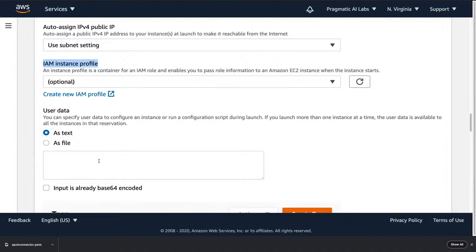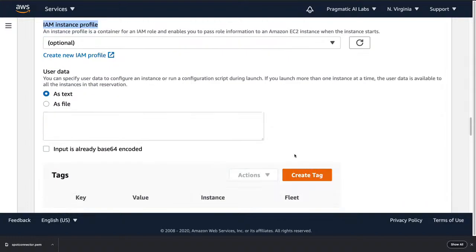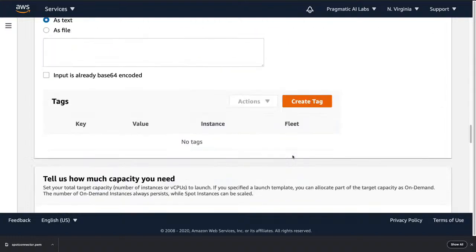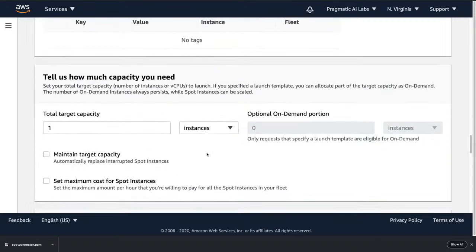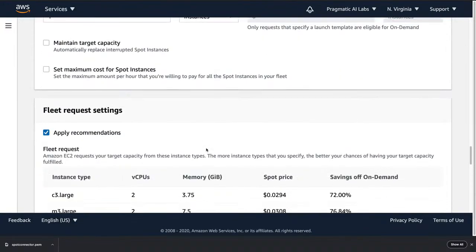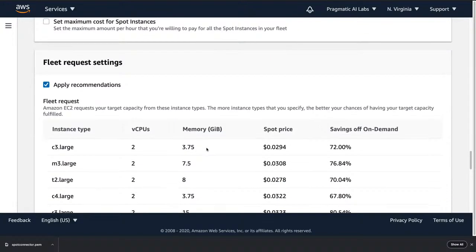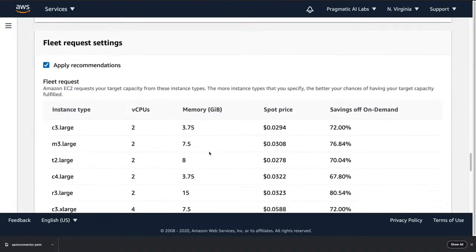The user data section is for pre-configuring commands — for example, mounting the Elastic File System. That's a reasonable place to put those commands. Now I need to specify capacity: I just want one instance, and I'll do a fleet request as well.